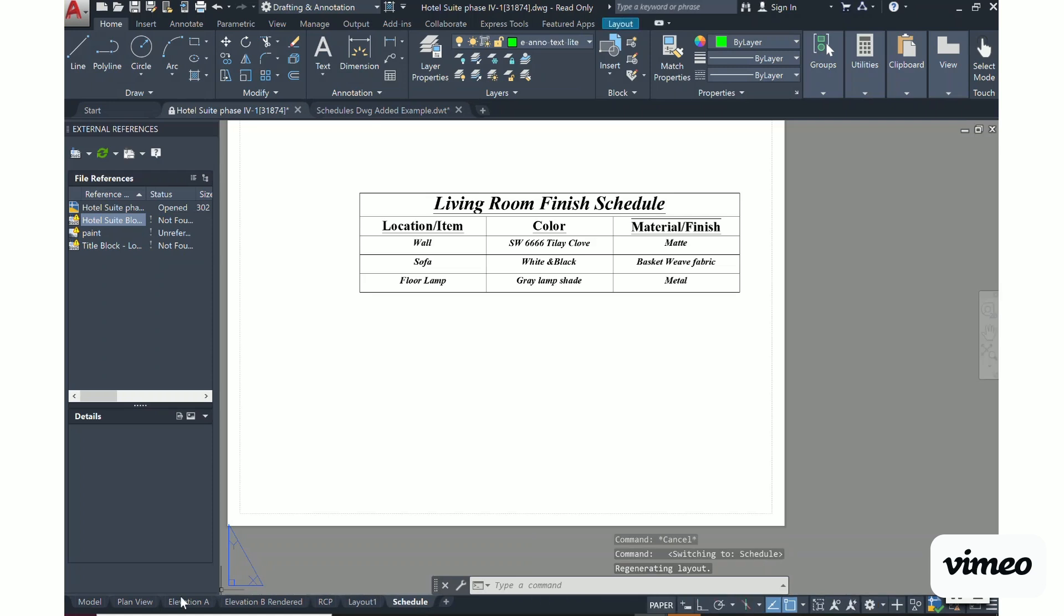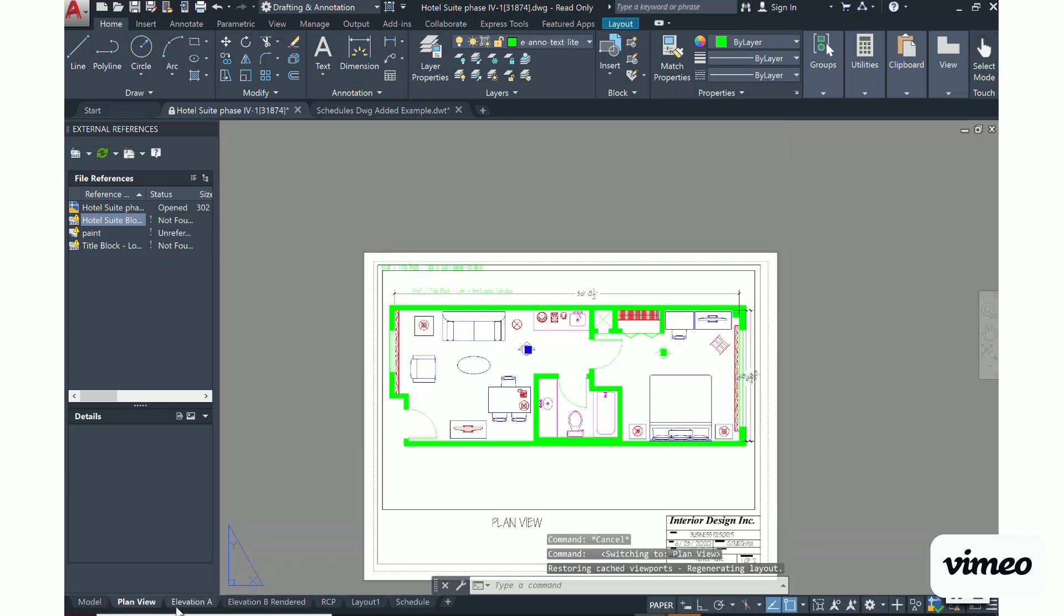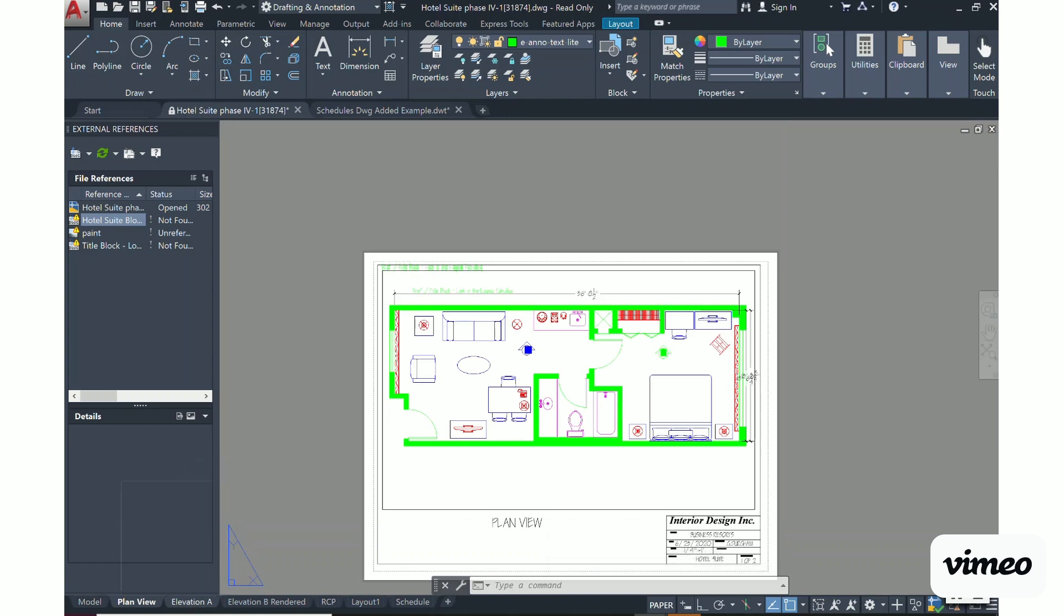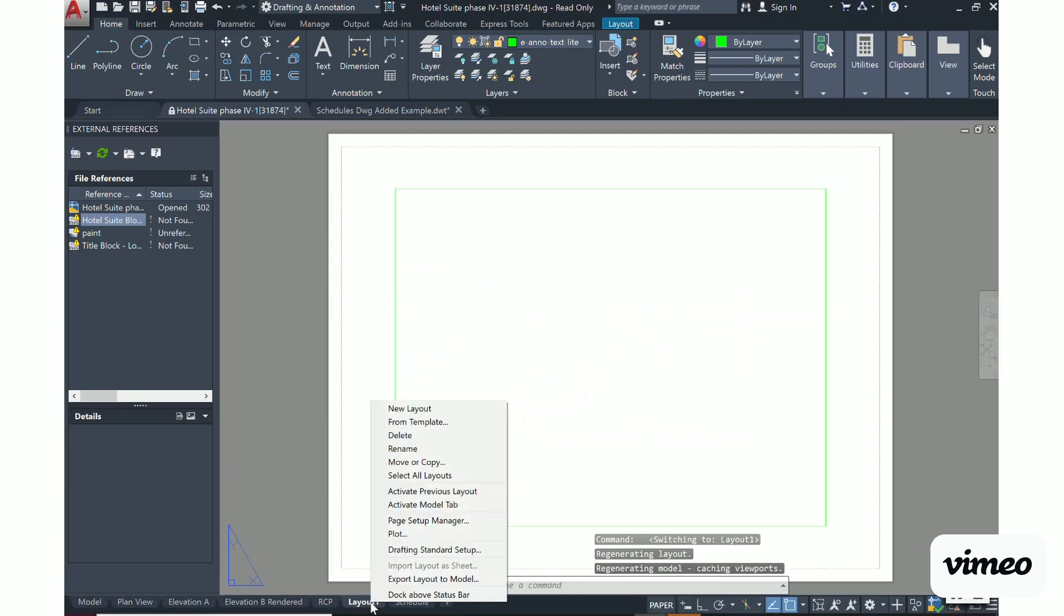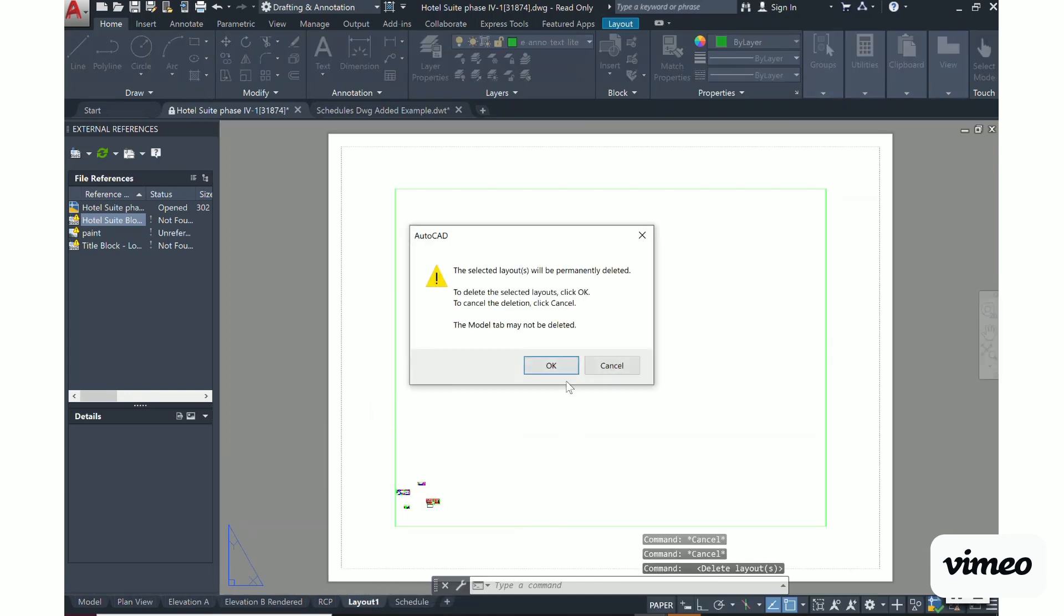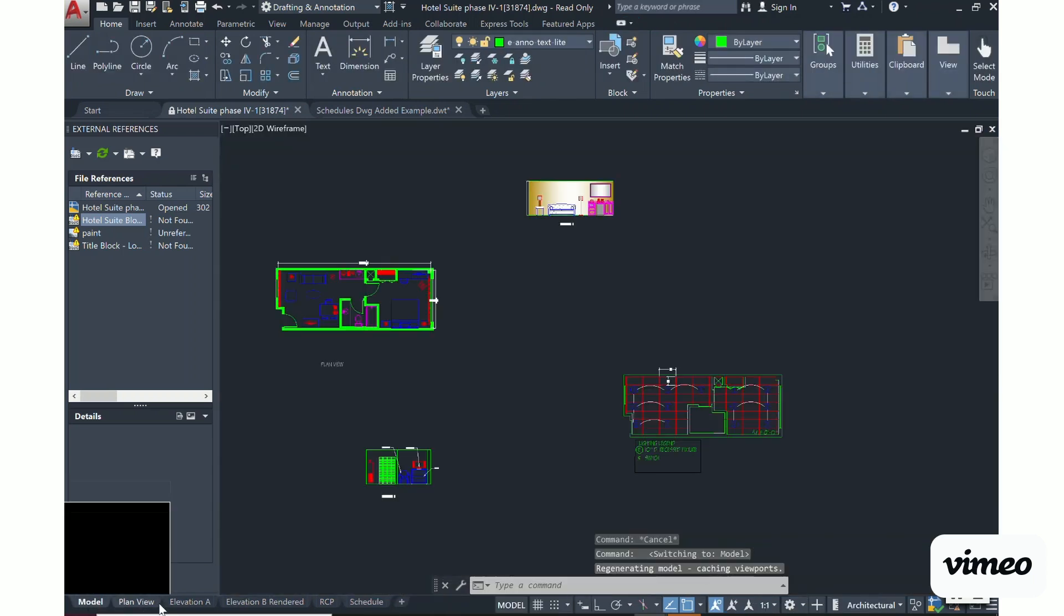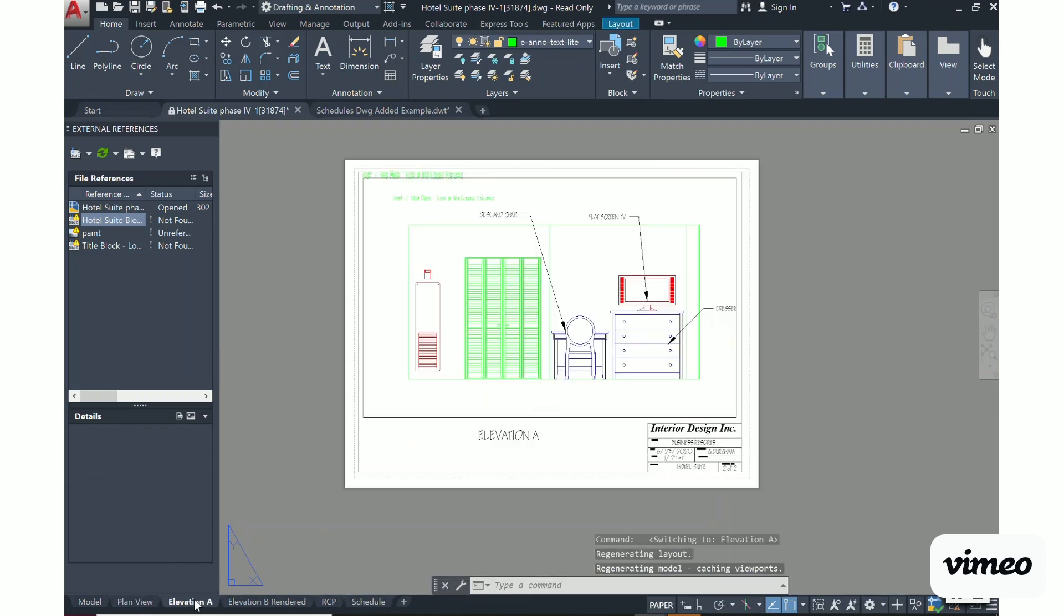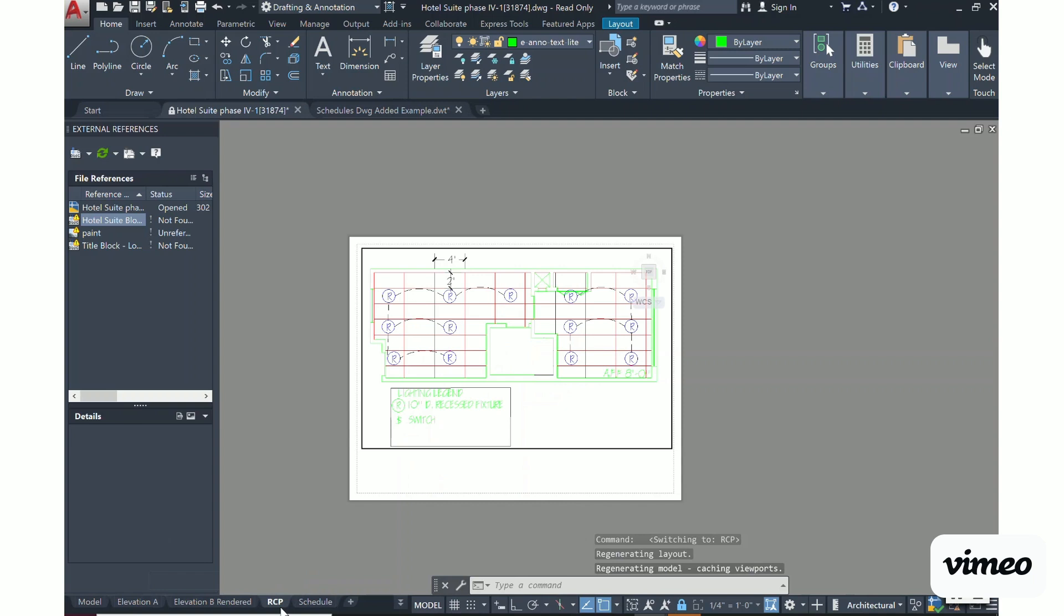So now I have the file that I want in the drawing that it belongs in. Sometimes you will get a layout tab that'll jump in front of it. You can just go ahead and delete the layout tab. Now I can have my model space, my plan view, my elevation A, elevation B, my reflected ceiling plan, and my schedule.